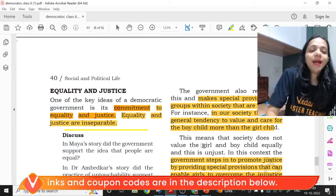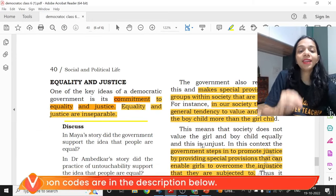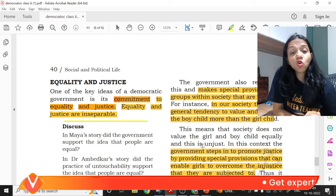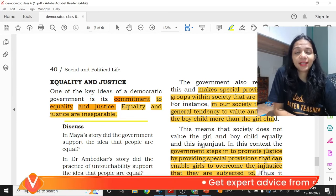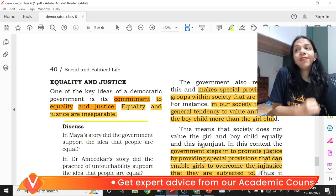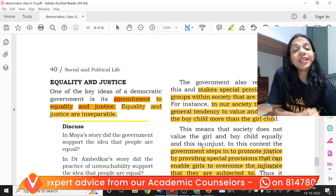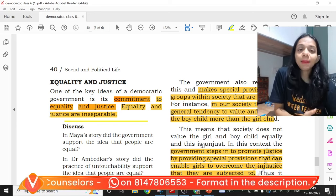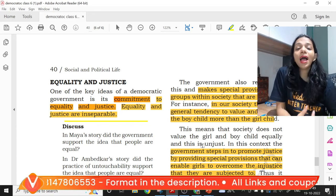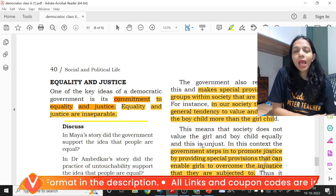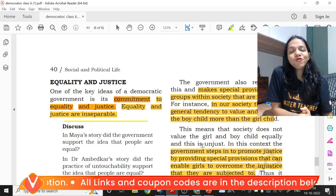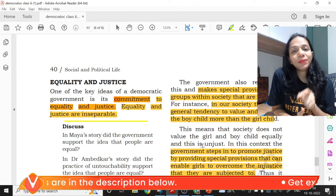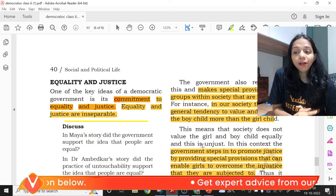The third concept is equality and justice. One of the key ideas of a democratic government is its commitment to equality and justice. In a democratic government where we can choose our own leaders, everyone should be equal, and justice is also important. Let me give you two examples to quickly understand the difference between equality and justice — please answer in the comment section.